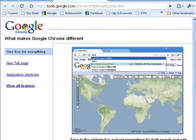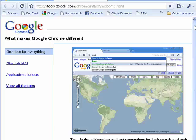Hi, this is Mike Callahan, Dr. File Finder, and welcome to your Butterscotch.com tutorial on how to browse privately in Google Chrome.